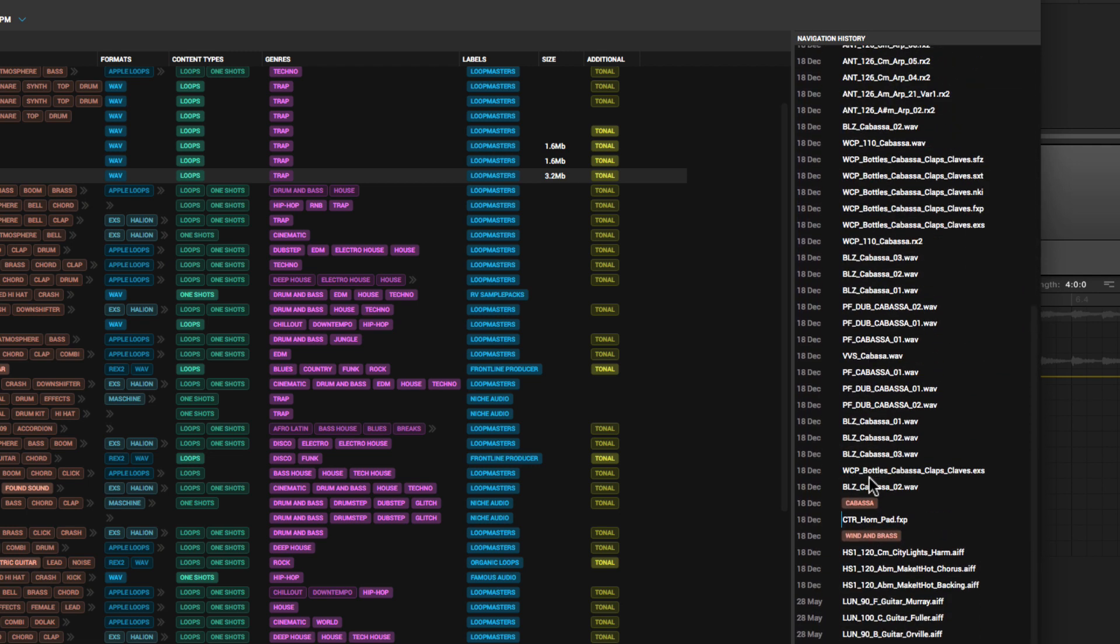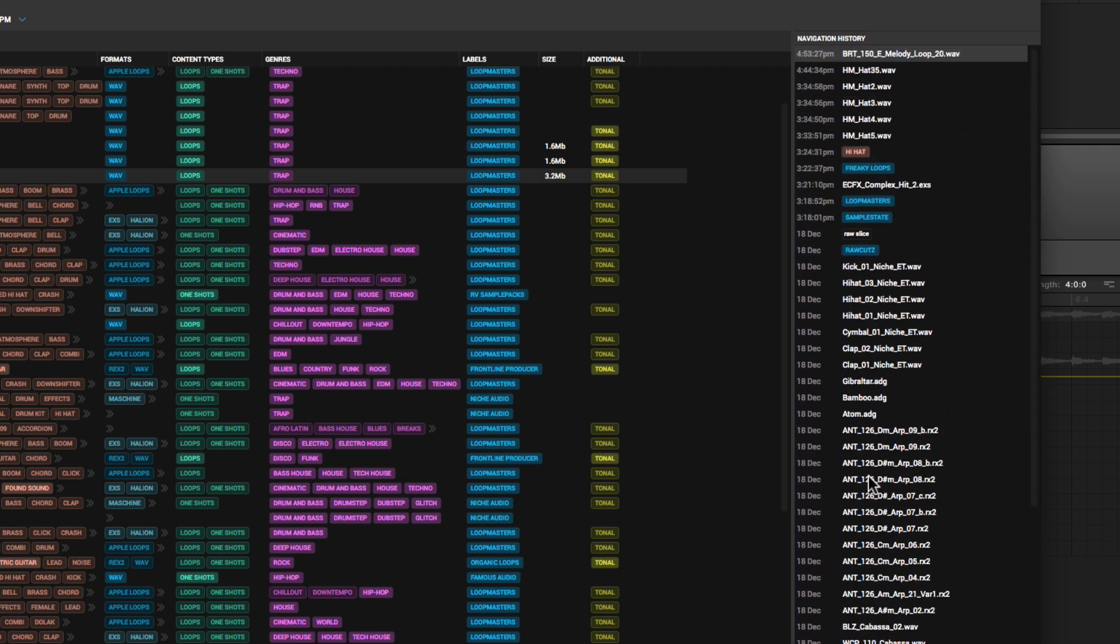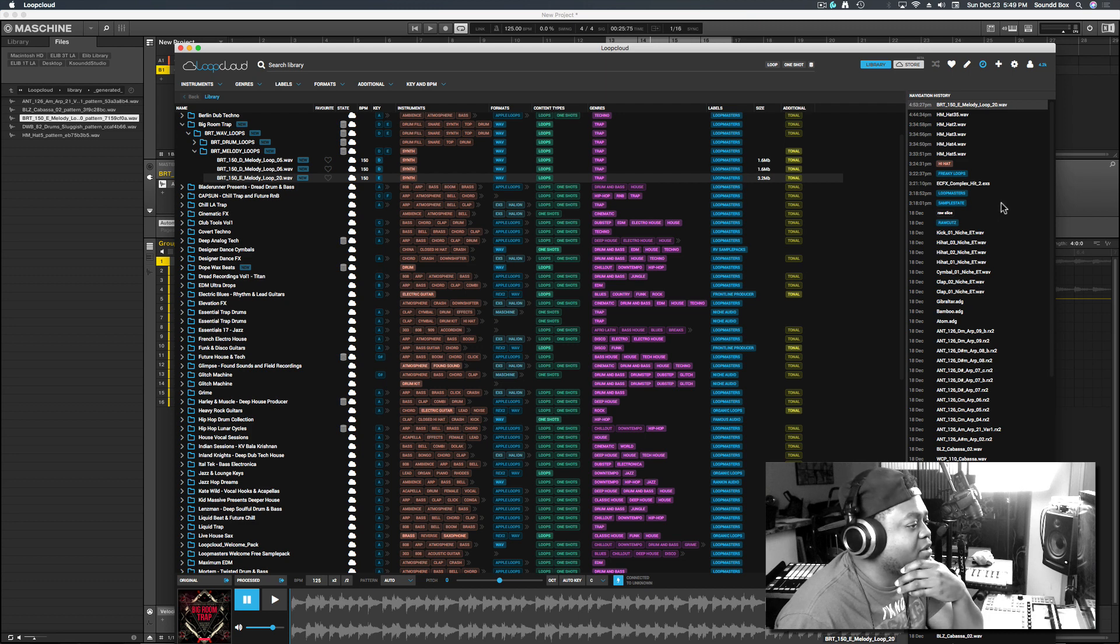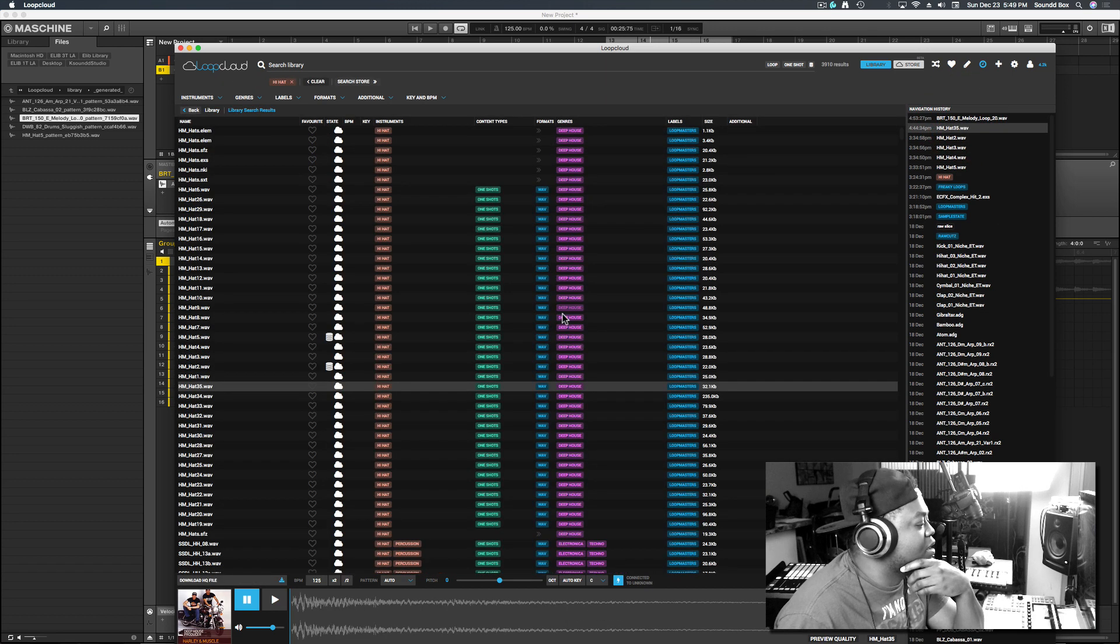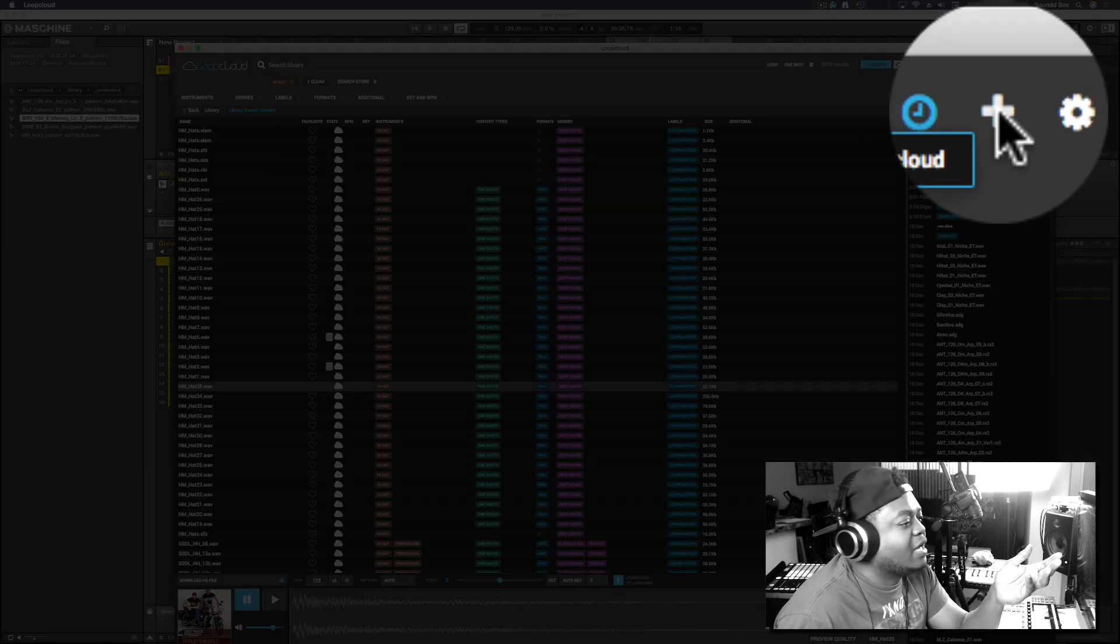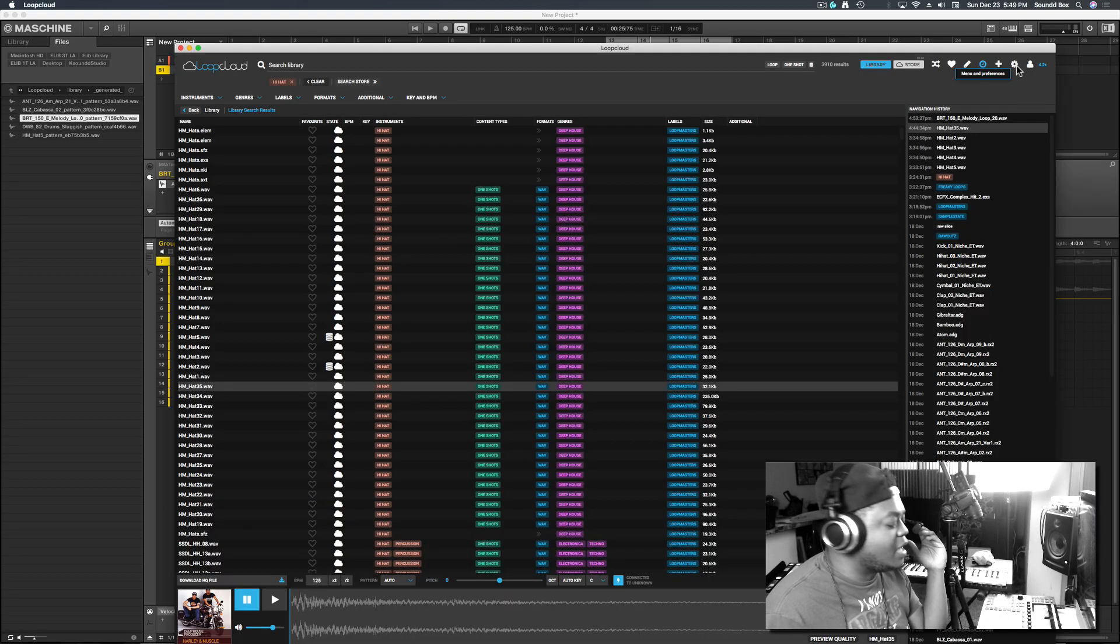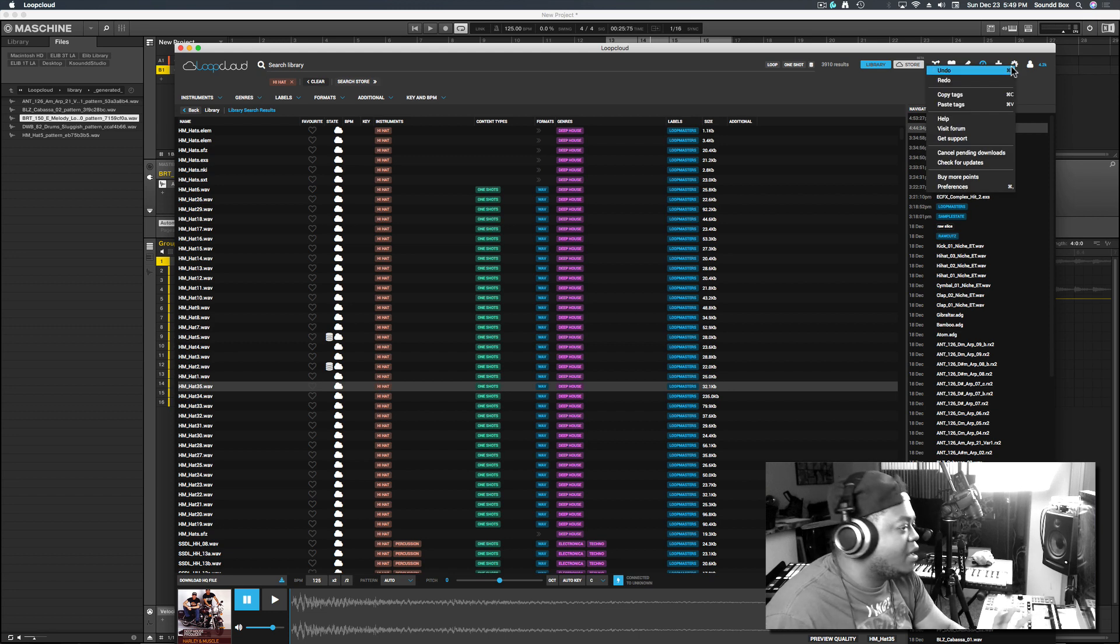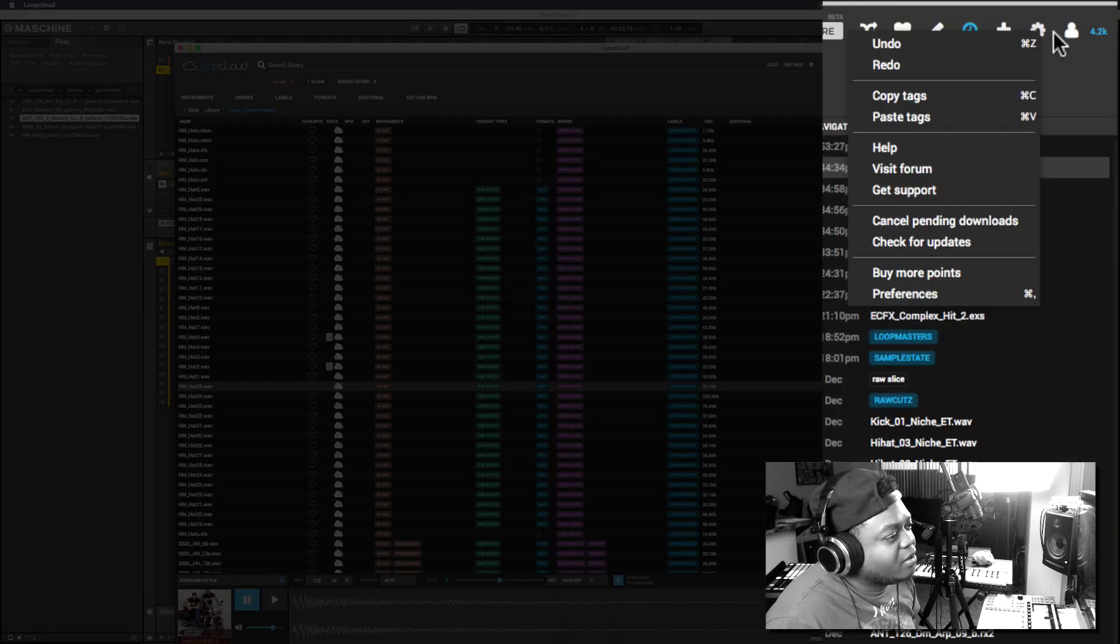This is another great feature. You can go back, okay yeah, that's where I was. This is how you add your local content to Loop Cloud. If you need to get to your preferences, check for updates, that type of thing, that is through here.